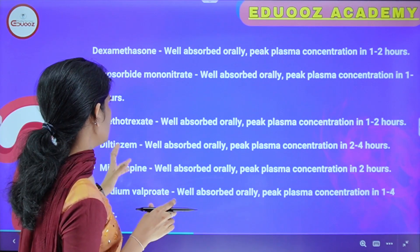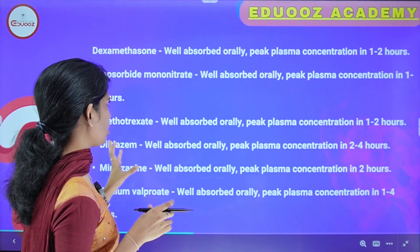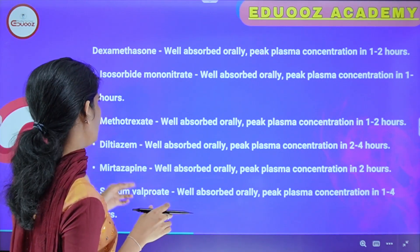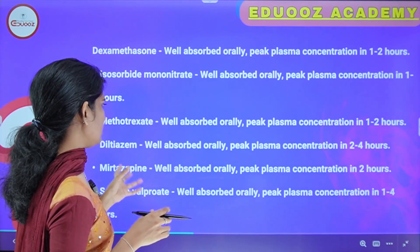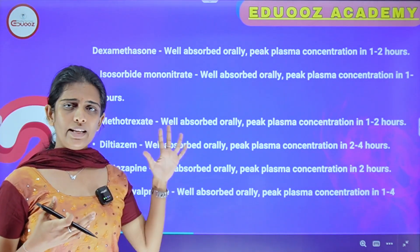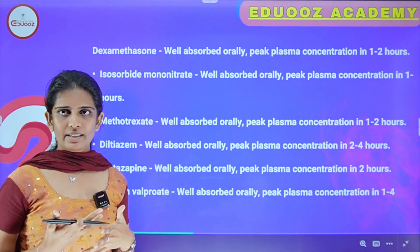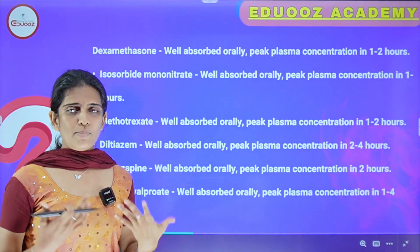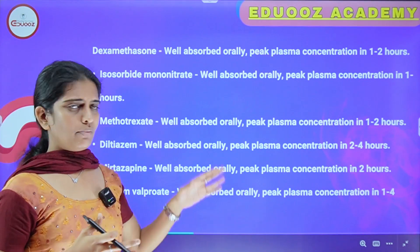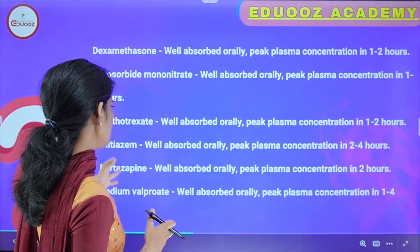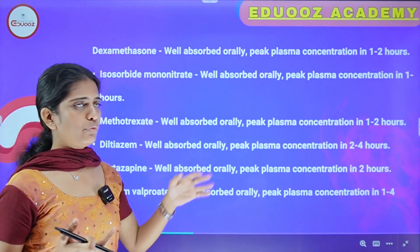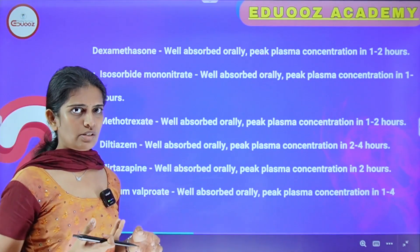Isosorbide mononitrate, an antianginal nitrate drug, is well absorbed orally with peak plasma concentration in 1 to 2 hours. Methotrexate is an anti-neoplastic drug with peak plasma concentration in 1 to 2 hours. Diltiazem is a calcium channel blocker used for hypertension, taking 2 to 4 hours to attain peak plasma concentration.